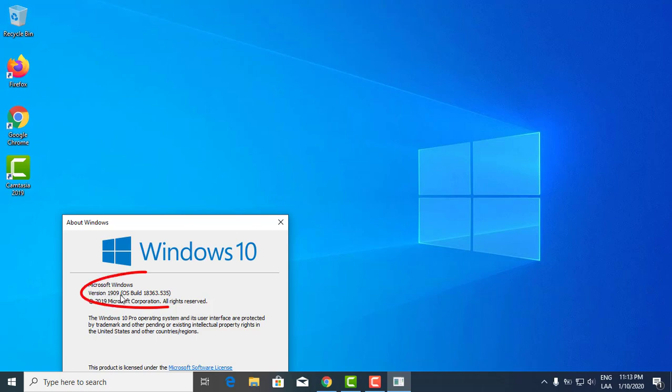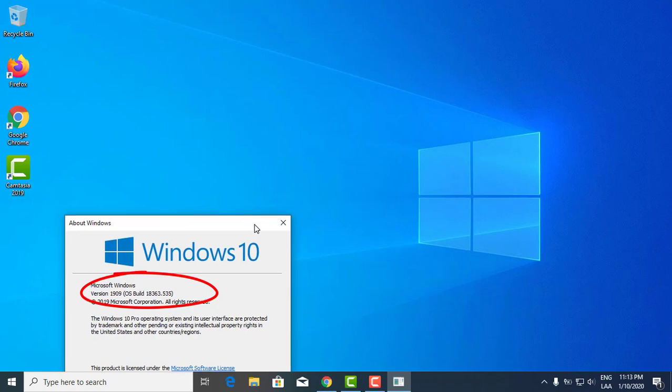Version 1909. So after you check for the new update and see if it's available, you download it. For the installation to take place, you have to restart the computer. Once you restart the system, it'll go through the installation process, taking anywhere between 10 to 15 minutes. Then you come back, check, and you should have the latest version, which is version 1909.